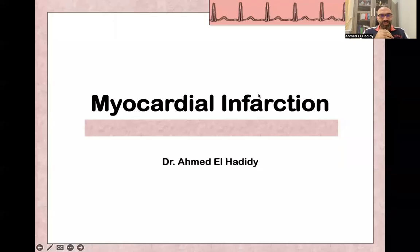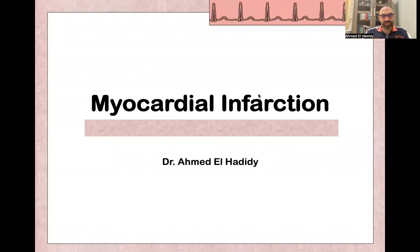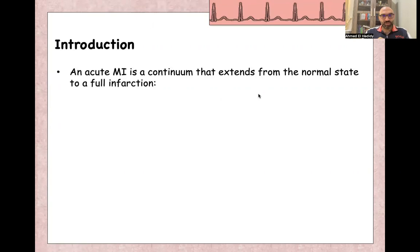As-salamu alaykum, bismillah ar-Rahman ar-Rahim. Today we'll continue our ECG course, and today's presentation is on myocardial infarction. My name is Ahmed Al-Hadidi, I'm an emergency medicine consultant.